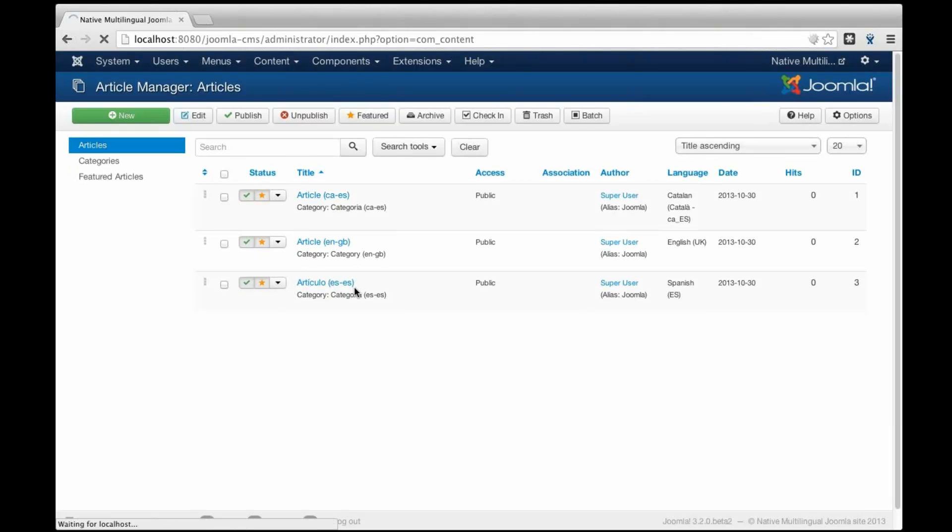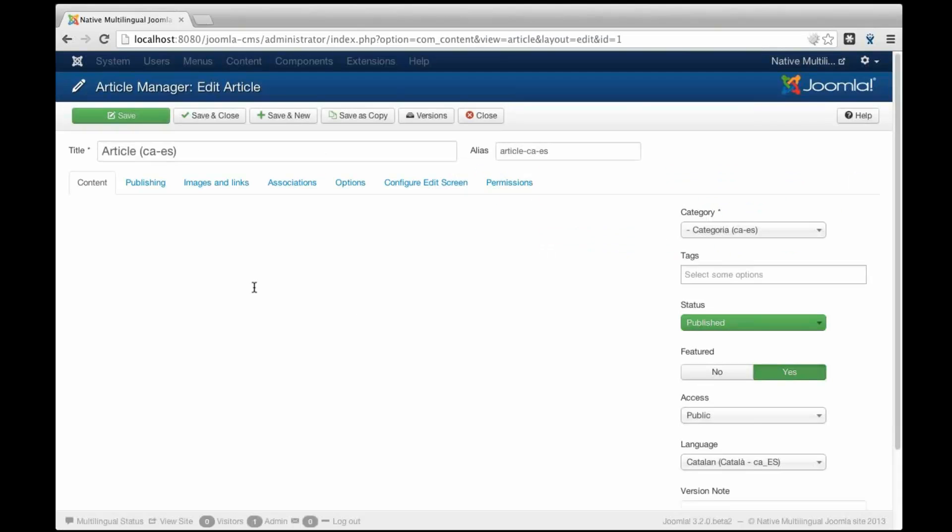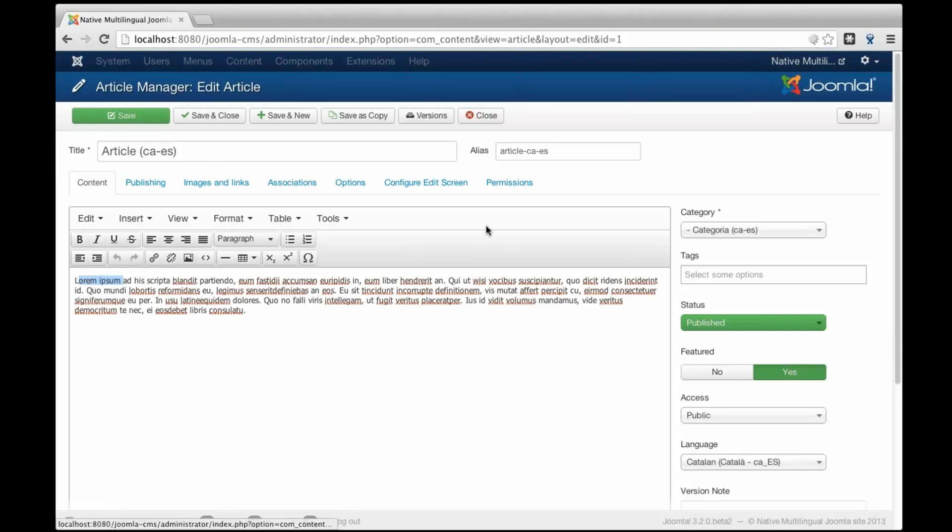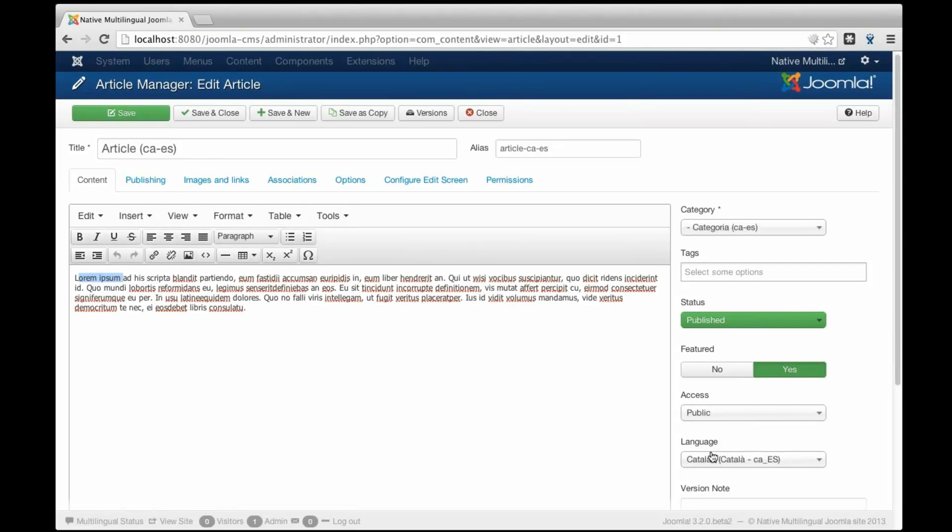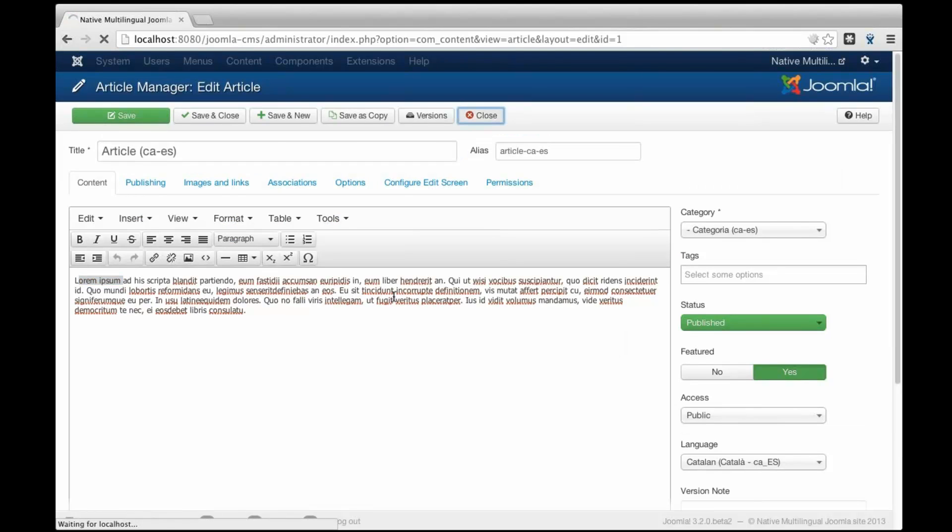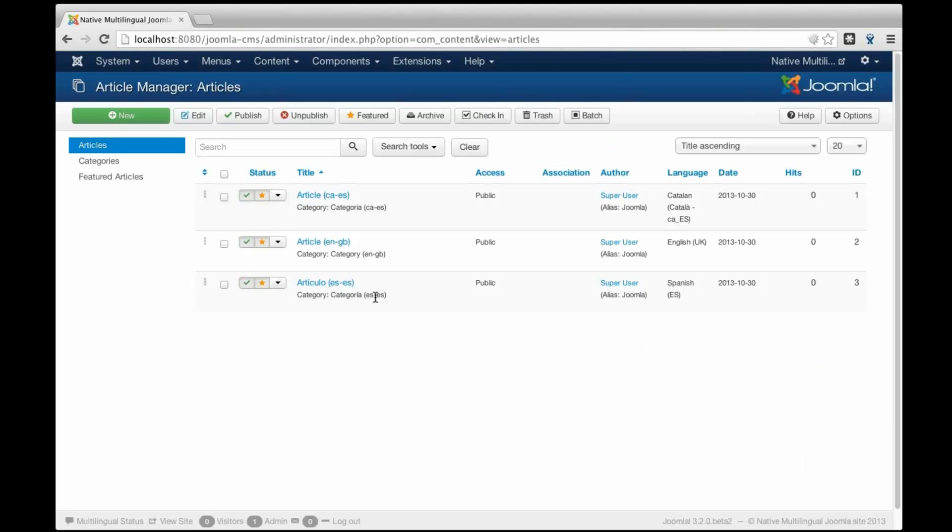And this is linking to content and the content is already created. As I told you, the content is not real content, so it is just lorem ipsum text, but it is localized. It is set as the Catalan, this one, and it is linking to all the other languages.